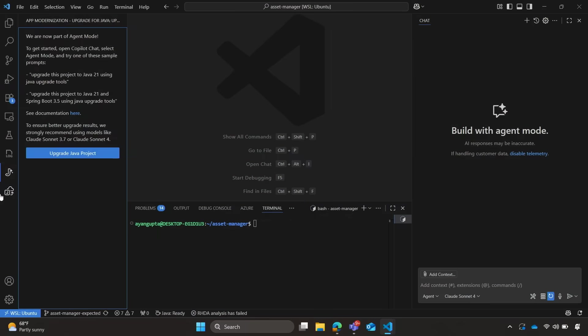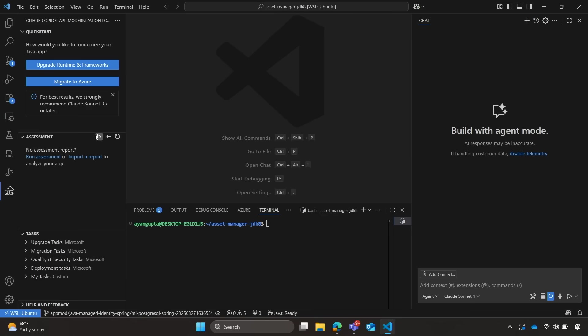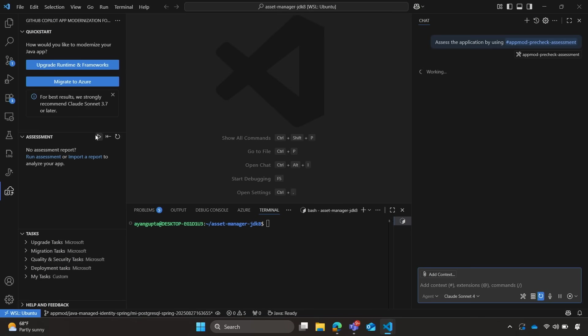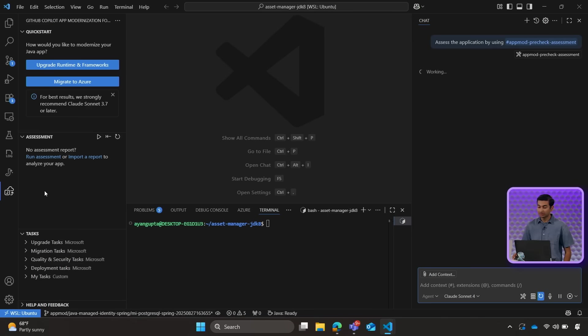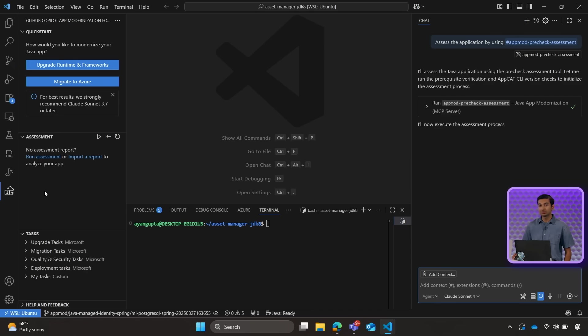So we'll go ahead and open up the GitHub Copilot app modernization tool, and we will run our assessment. When we click on run assessment, our copilot starts working hard at understanding our code and seeing everything that needs to be done in order to upgrade our application. In addition, it automatically installs any additional tools such as AppCat, which assist with the assessment.